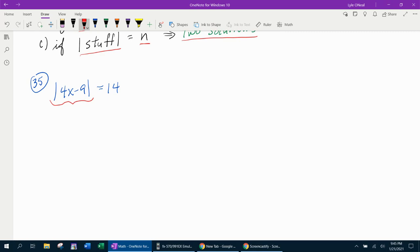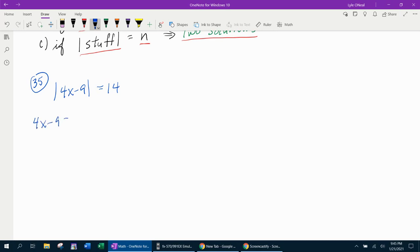There's a lot of stuff inside, but the absolute value is isolated. So step one is done. Step two: we notice that it equals a positive number, so we will have two solutions. What we're going to do is say 4x minus 9 equals 14, because if the stuff inside is 14, the absolute value of 14 is 14, and that'll produce a solution.